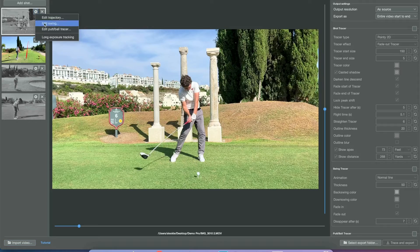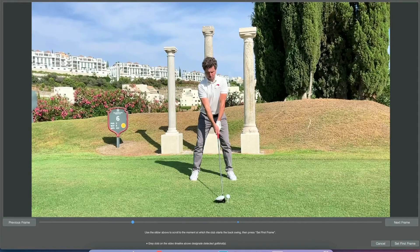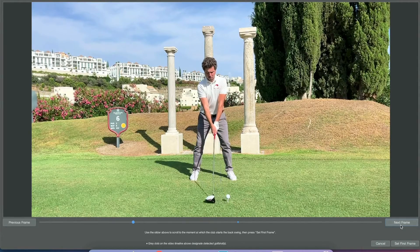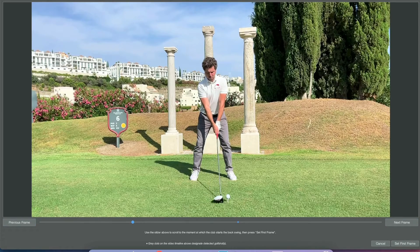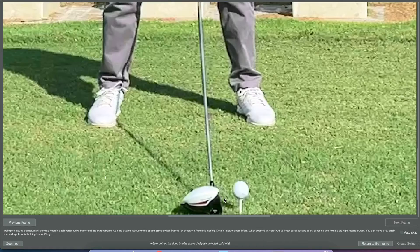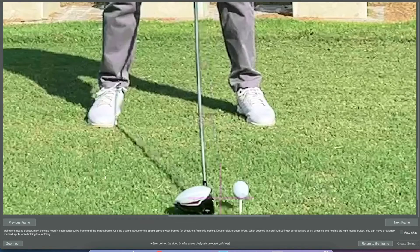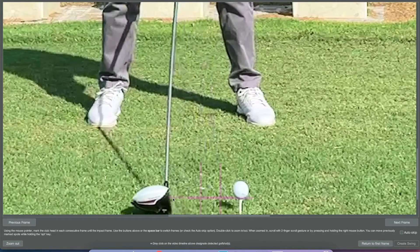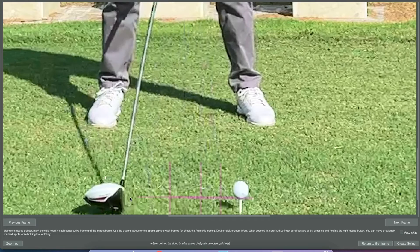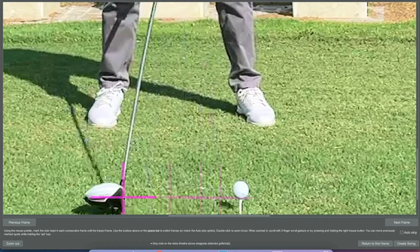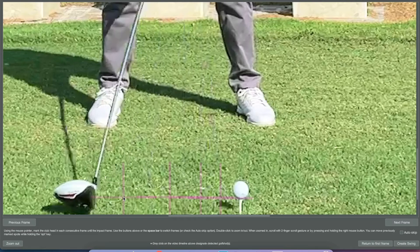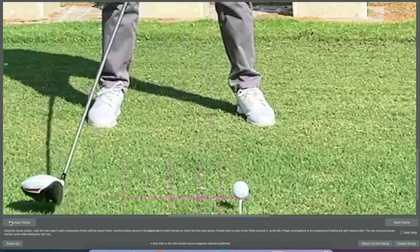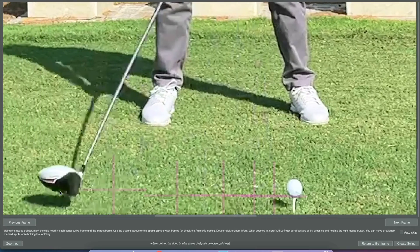Now onto the swing tracer, with a kind of reverse logic. You want to set the first frame where you start moving the club head back. With this video we're using 120 FPS, and what's nice is you can skip multiple frames by pressing the spacebar. You can press it as many times as you want and you'll skip frames.